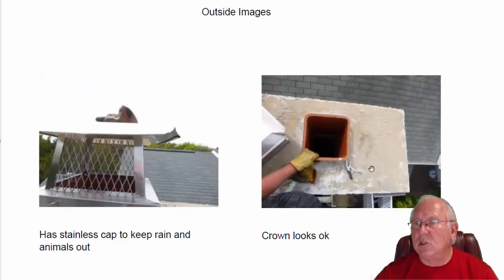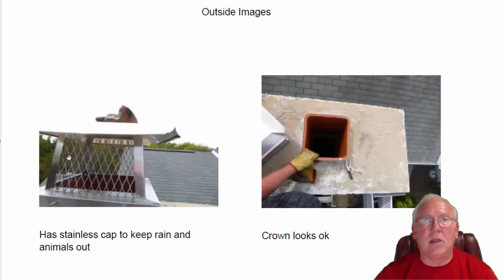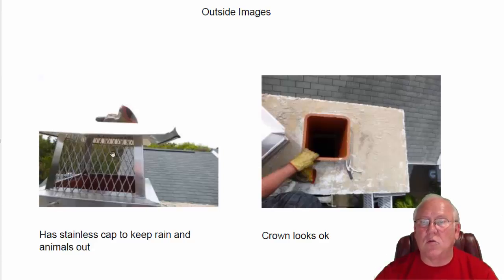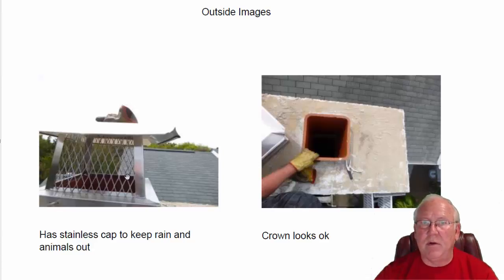Crown of the chimney looks good. No problems with that. I like this stainless steel cap somebody installed up here to keep the birds, the rain, the squirrels out of the chimney. Very wise.